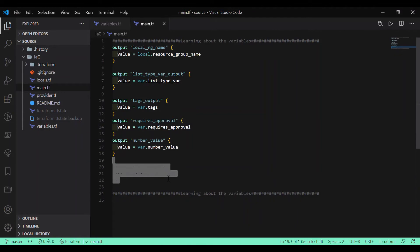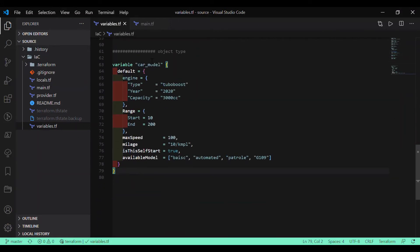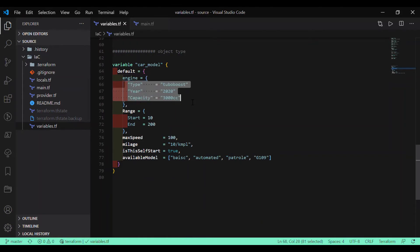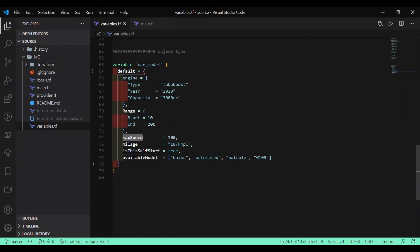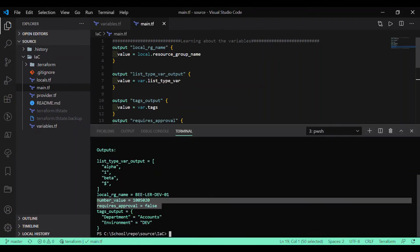Now let's look at the object type variable. I've defined an object type variable that includes all the complex types. This is my 'car model' object. Inside it, one attribute is of map type defining 'engine type', 'capacity', and 'range' — where 'range' is also a map type. 'Max speed' is defined as a number, 'mileage' as a string, 'self-drive' as a boolean true/false, and 'available models' as a list type. This object type allows you to combine all different variable types together.